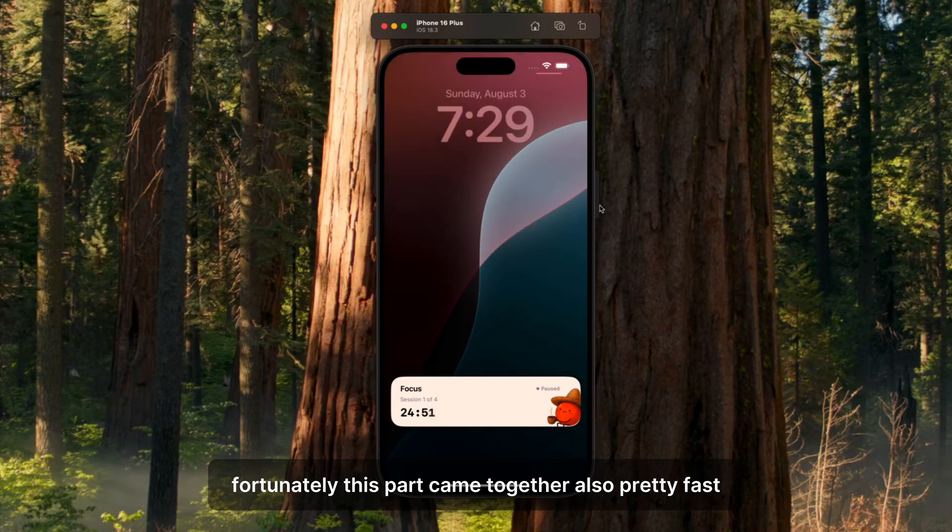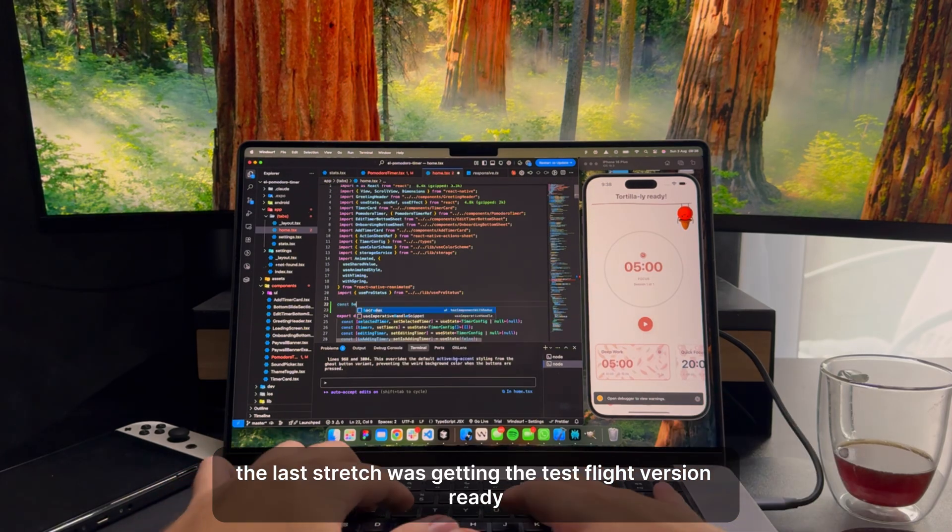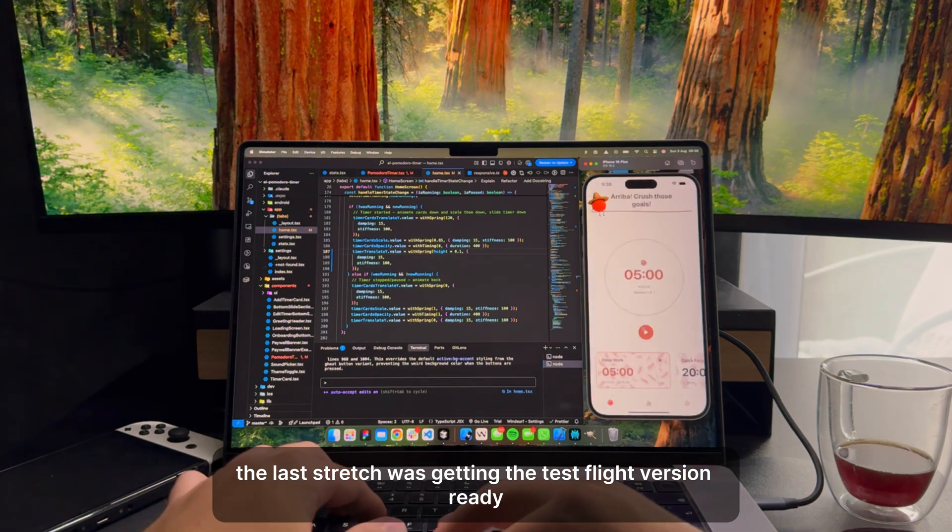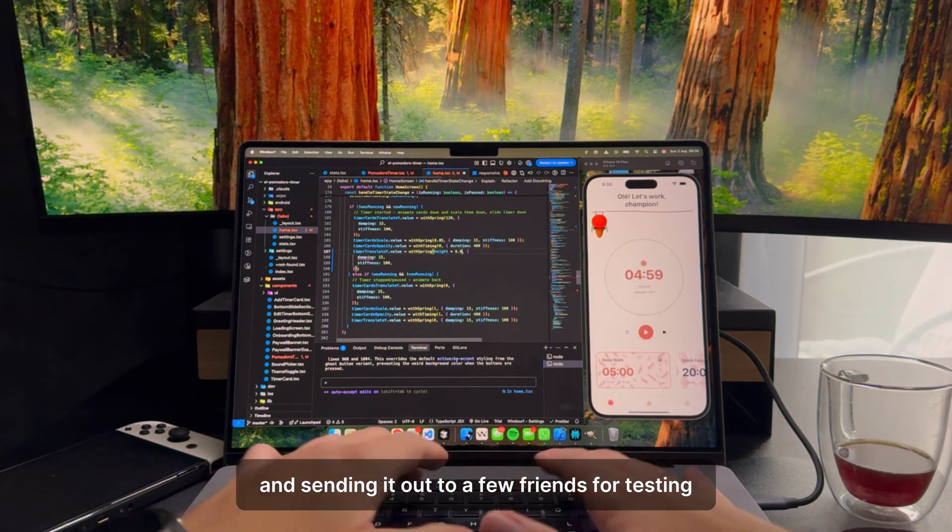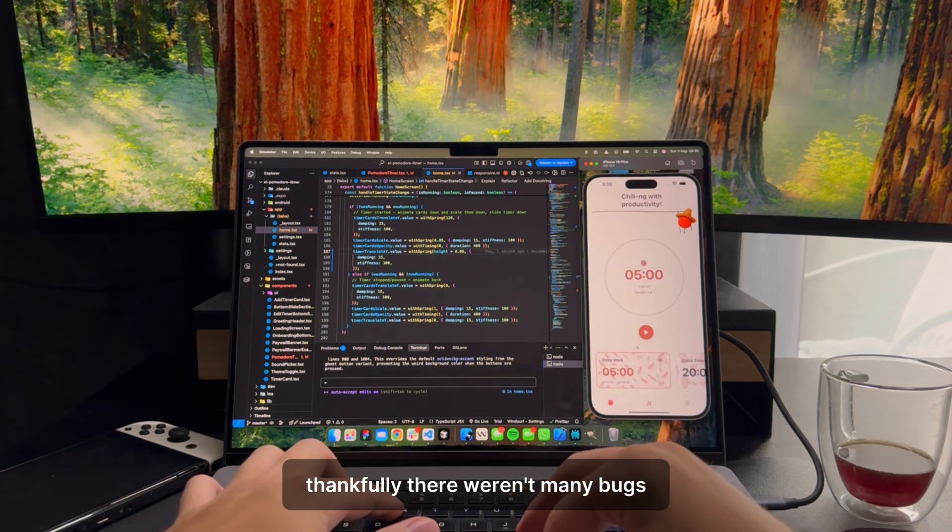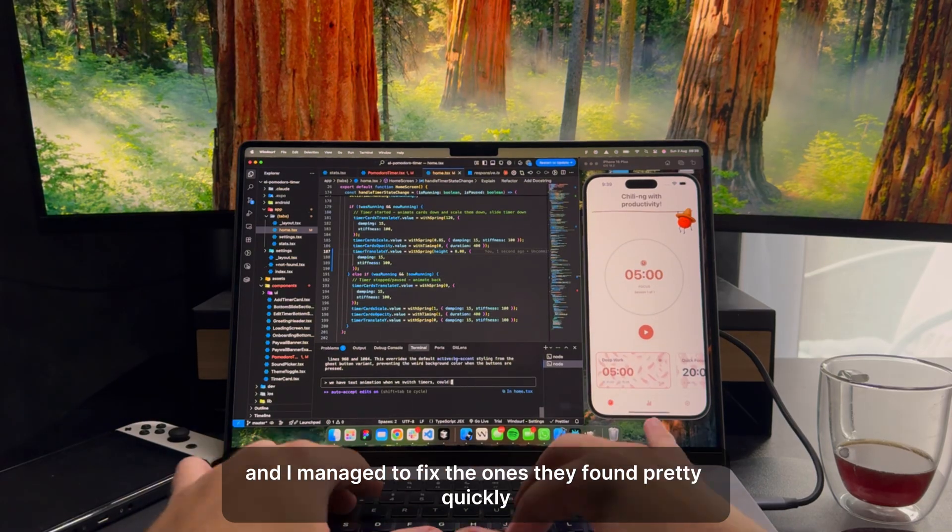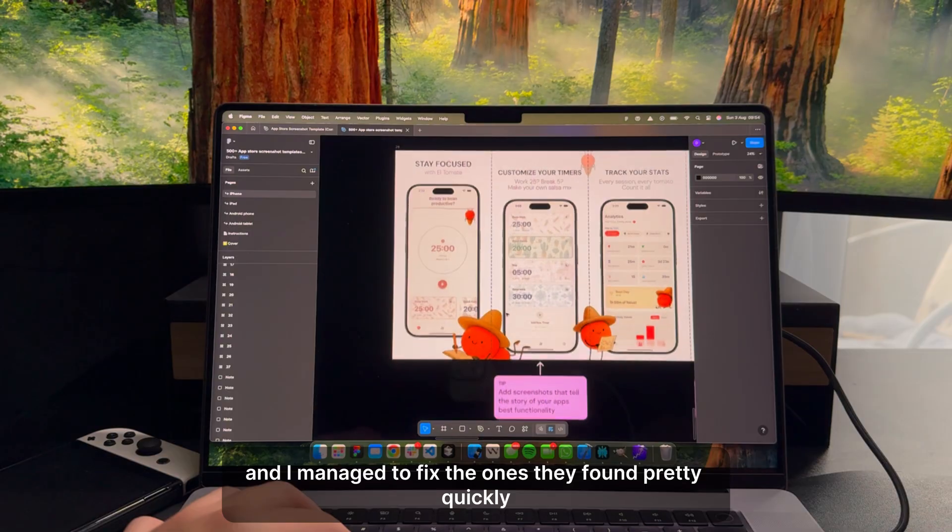Fortunately, this part came together also pretty fast. The last stretch was getting the TestFlight version ready, and sending it out to a few friends for testing. Thankfully, there weren't many bugs, and I managed to fix the ones they found pretty quickly.